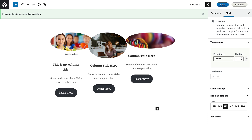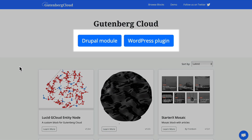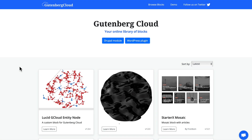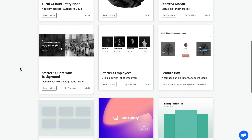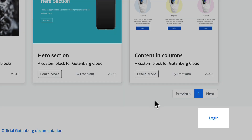As you can see, the Gutenberg Cloud does require its own module or WordPress plugin. You install either of those in the normal way. And if you're interested, you can get an account and contribute.